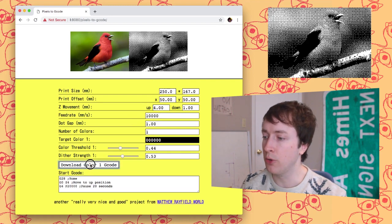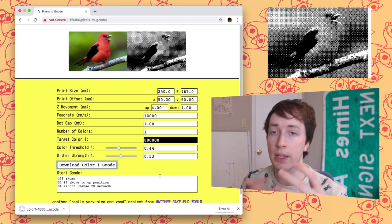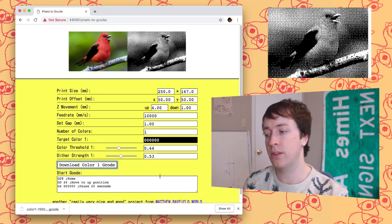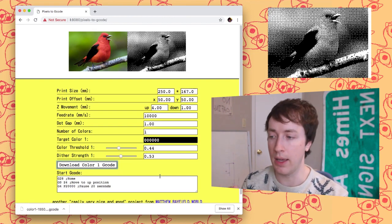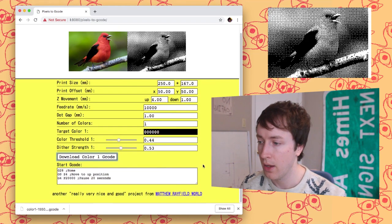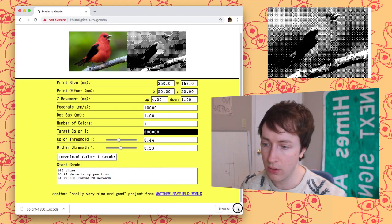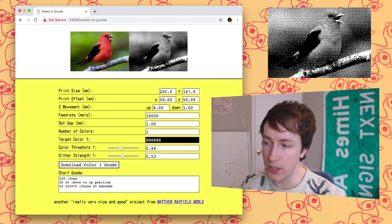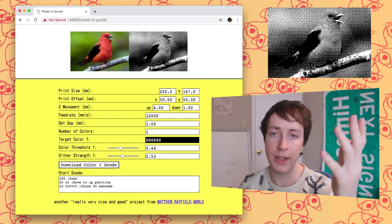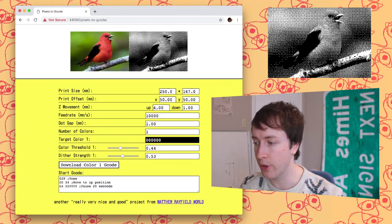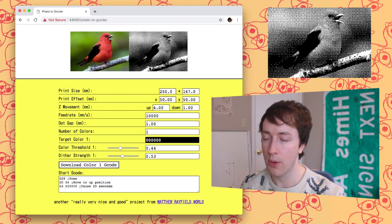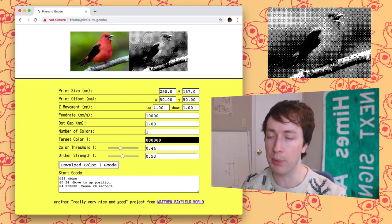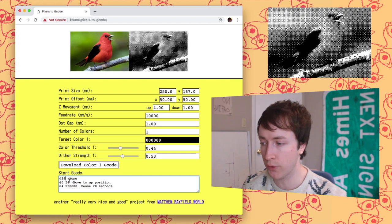And then there's a download button. If you click the download button you get the G-code and that's the G-code you're going to take to the printer and print. And then lastly we have the starting G-code which is just like in your slicer for your 3D printer. It's just the G-code that runs before the print happens. So for this example one which works for me. Might work for you.